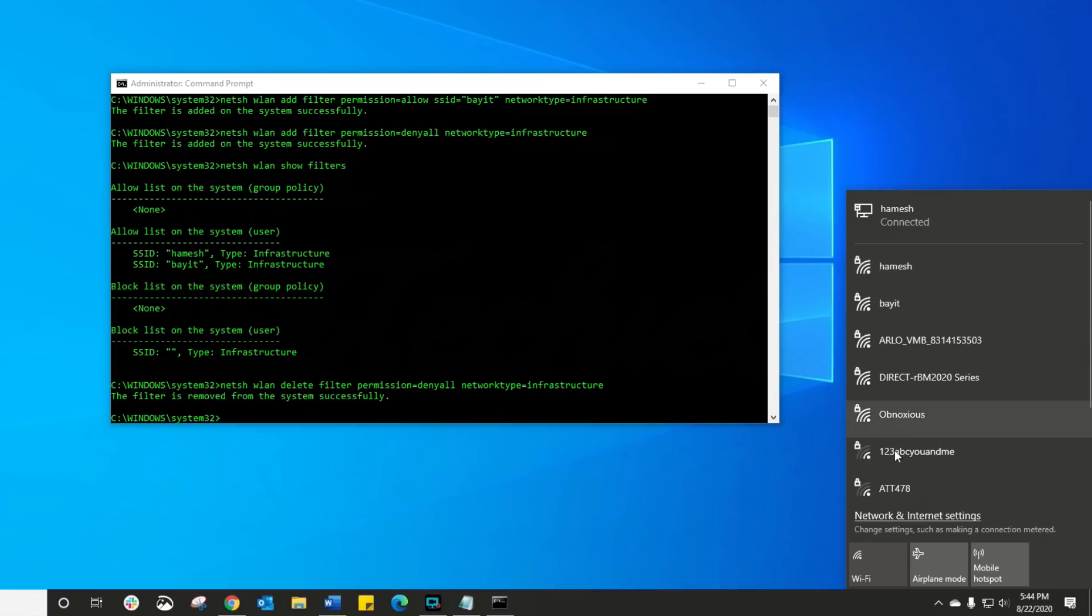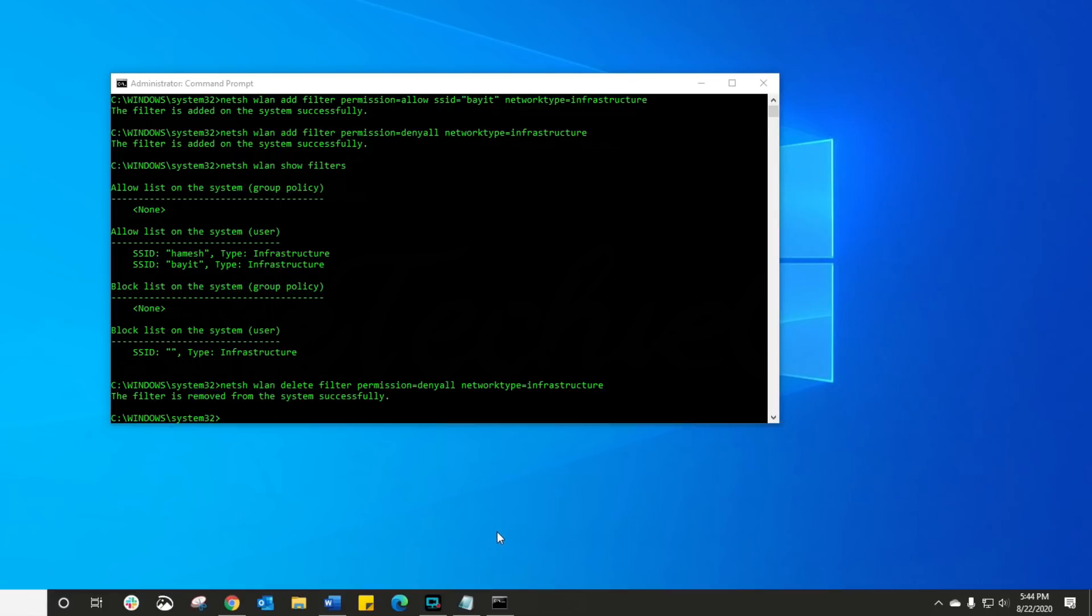Remember, it's critical to have this command especially if it's on a laptop and you're traveling, you're not gonna be able to see all the Wi-Fi's that are not in your whitelist. Critical, critical to remember that.